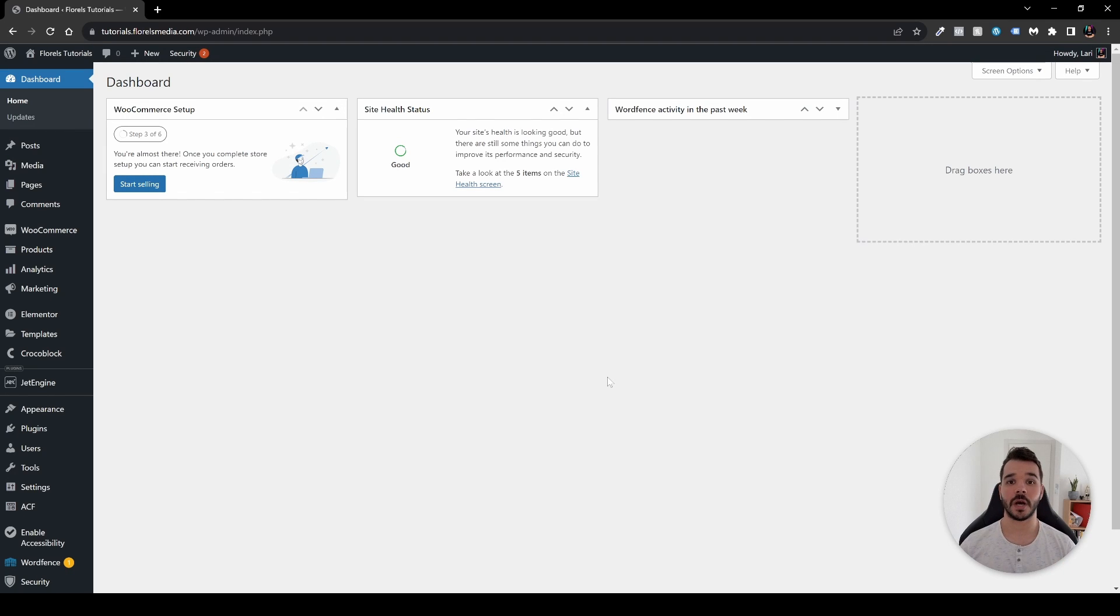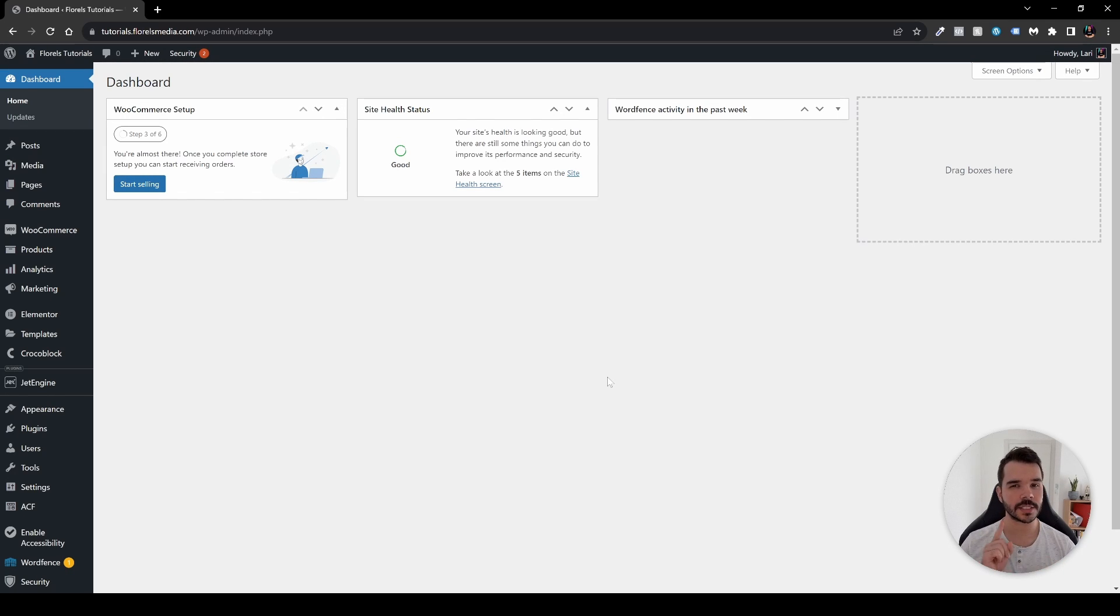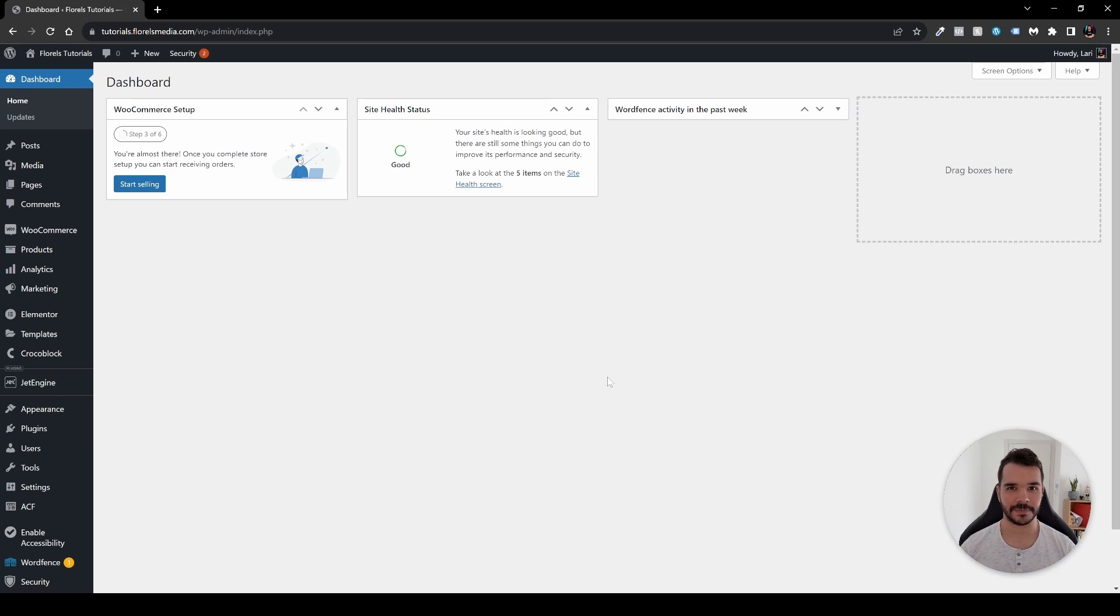Hello everyone, in this short video I want to show you how you can duplicate WooCommerce products with one simple plugin. So without further ado, let's dive right in. When you're in your WP admin dashboard, what you want to do is navigate to plugins and then add new.